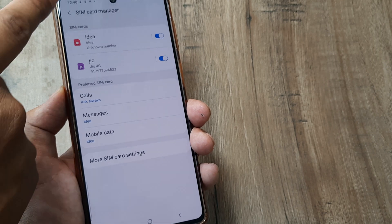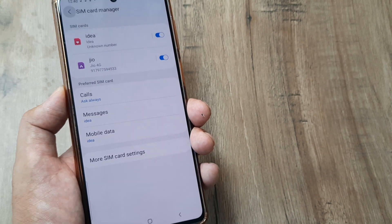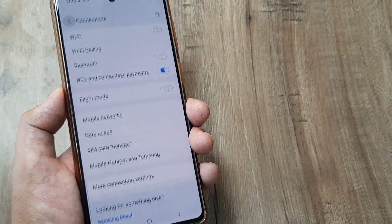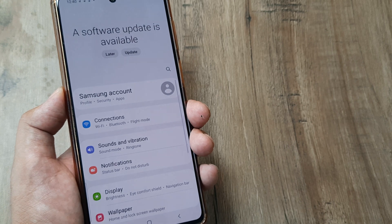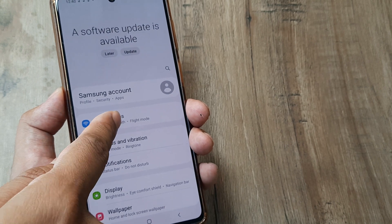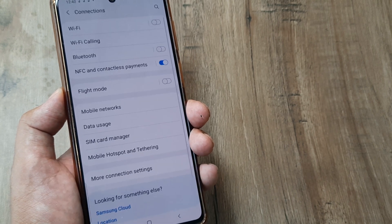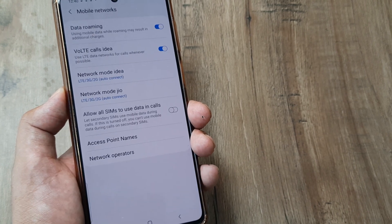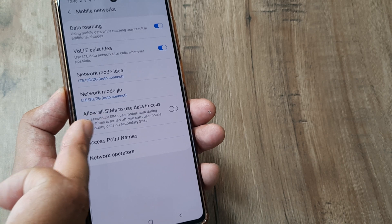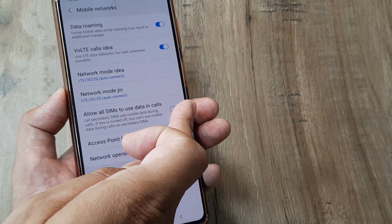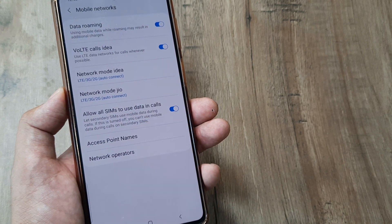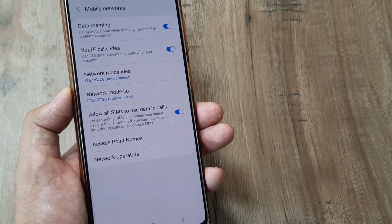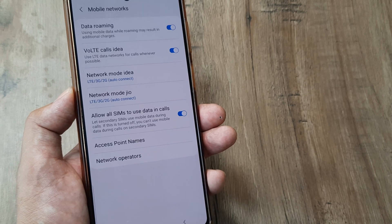So the setting here is, you need to head to connections. Let me do this right from the start. I tap on connections, I tap on mobile networks, and then here where it says 'allow all SIMs to use data in calls', I enable this.